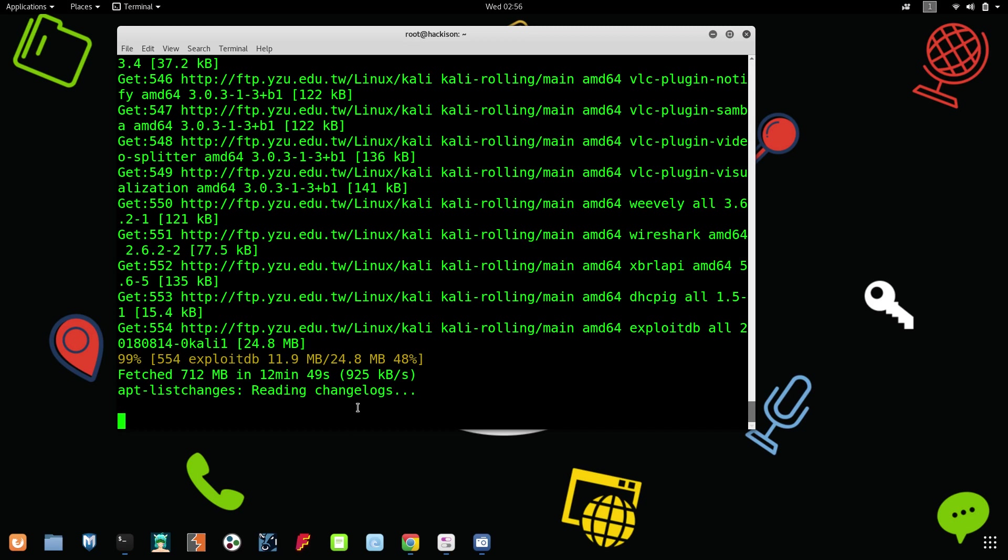Once all the change logs have been read and updated, our Kali Linux will be upgraded to the latest version, that means 2018.3.